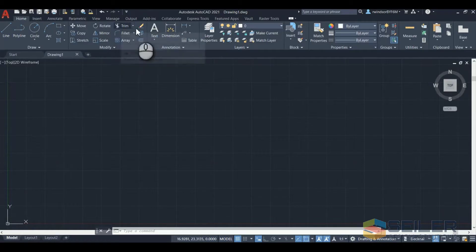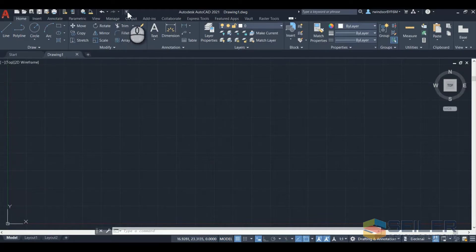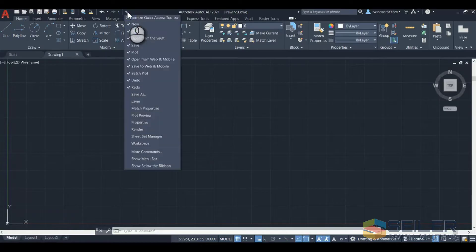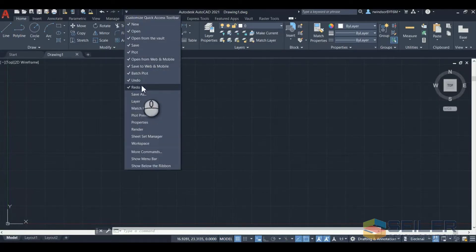AutoCAD actually made this very easy. The first way you can do it is click the little drop down at the end of the toolbar. There are several items that you can add from here.